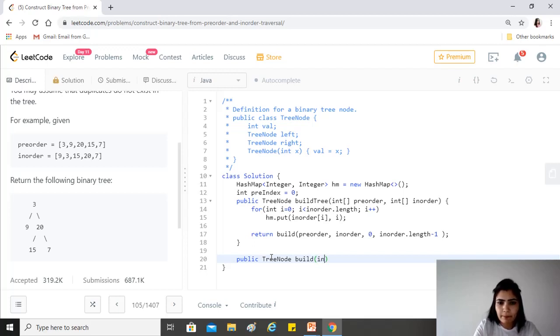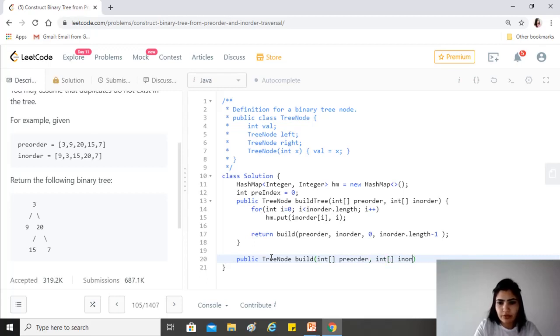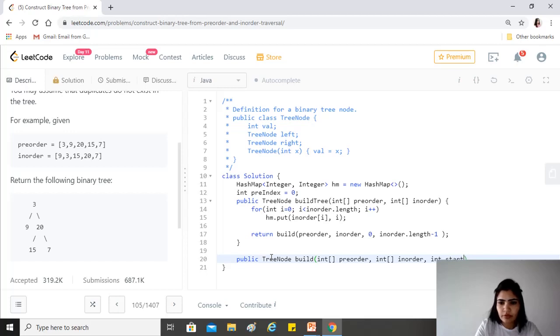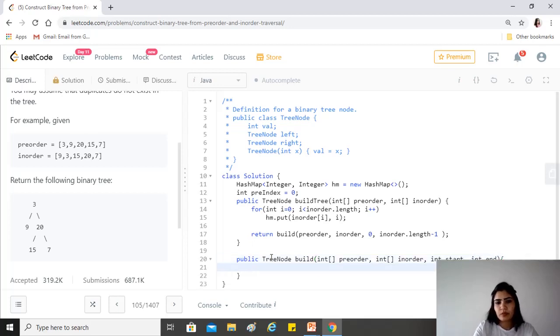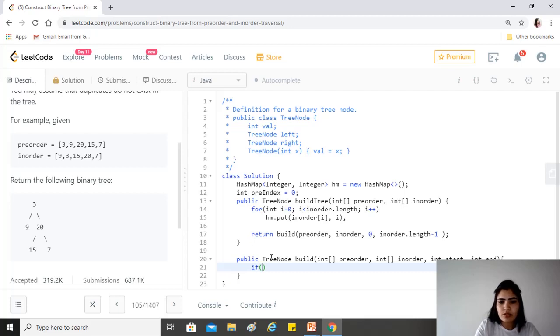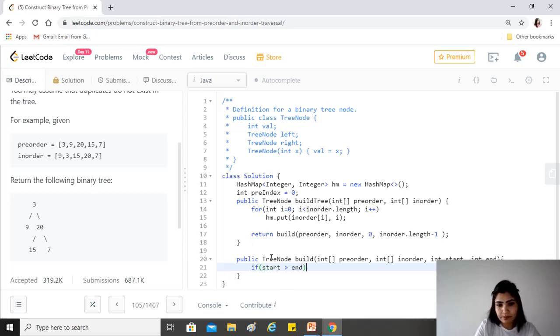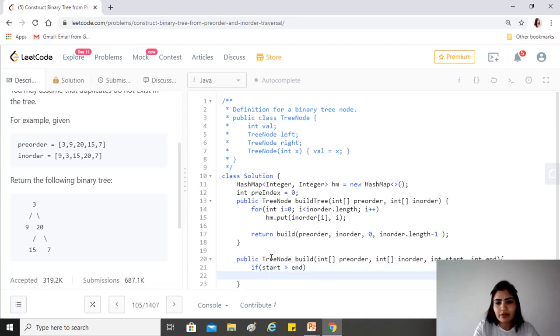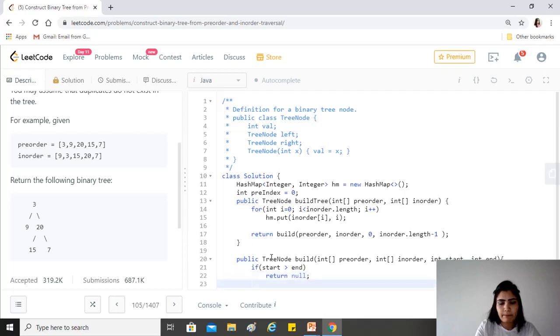This will return us the tree node. TreeNode build, and we'll be getting pre-order, in-order, start, and end. At any point in time, if start goes more than end, then we have reached a leaf node, a dead end. We just want to return null from here.